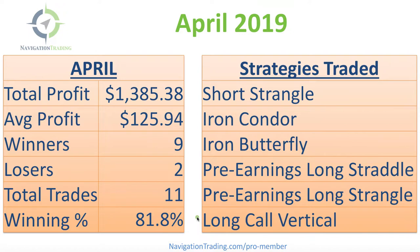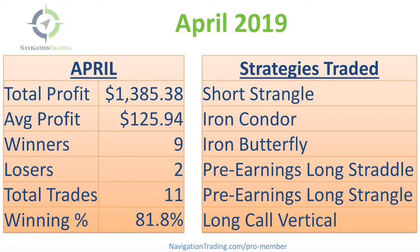Now our pro membership is currently closed to new members. We have a waiting list. So if you go to navigationtrading.com/pro-member, if you're interested in following along on all of our alerts, you can get on our wait list.